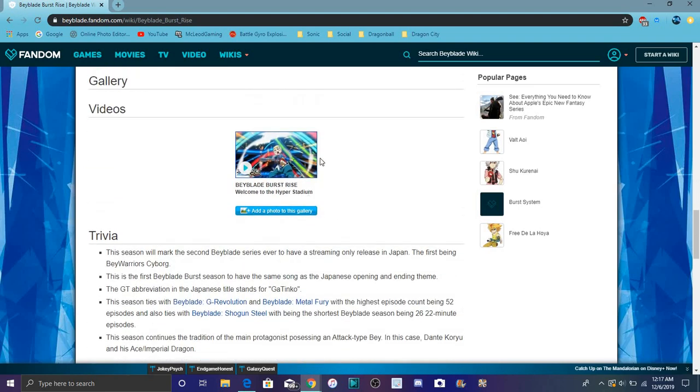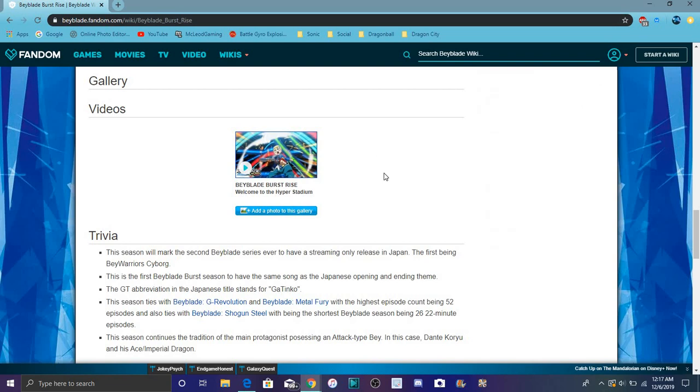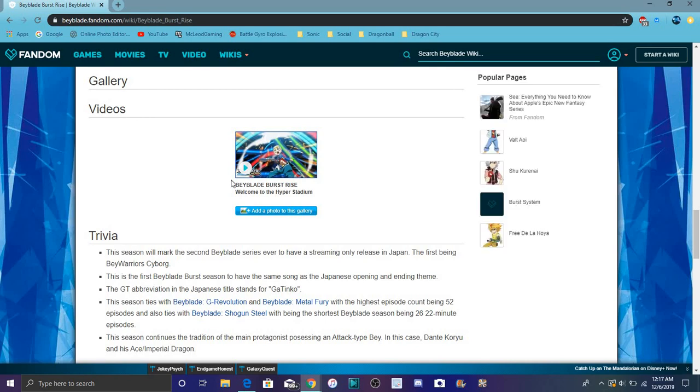This is actually the video right here. The Hyper Stadium. It's got something. It's got it. It says warrior Cyborg.